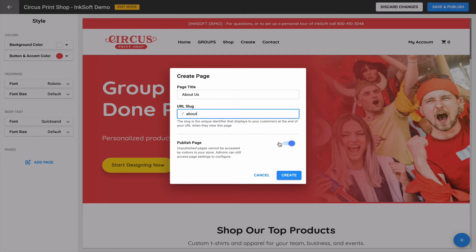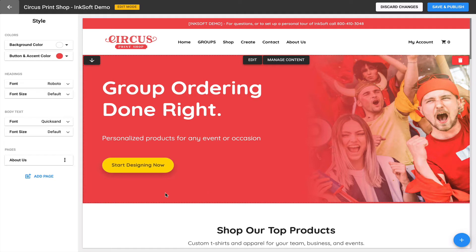By default, the Publish Page toggle is on, so when I click Create, this custom page will immediately be available in the navigation and publicly accessible. You can make the decision whether to publish immediately, or deselect to work on the page in a draft state and publish it later. In this case I'll leave the toggle on and click Create.